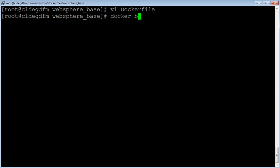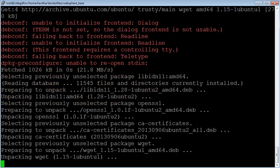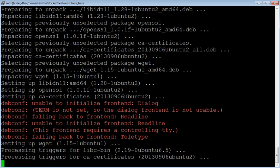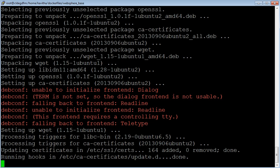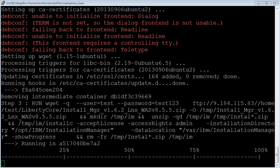Now let us build the image: docker build -t base dot. Base is the name of the image and dot indicates the current folder where we have the Docker file. The build process is happening. It is installing wget. Now it has started the installation of the Installation Manager.